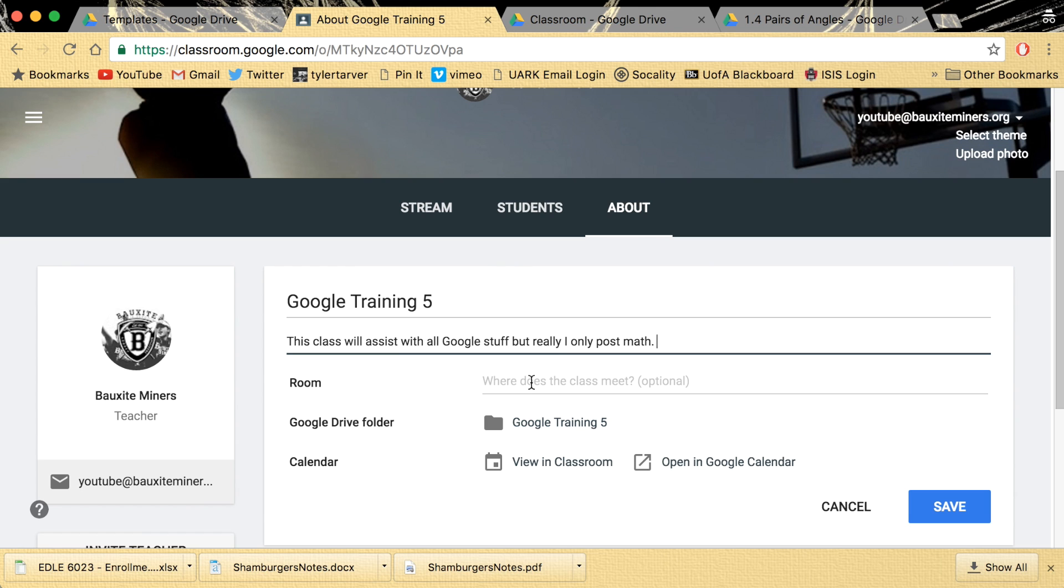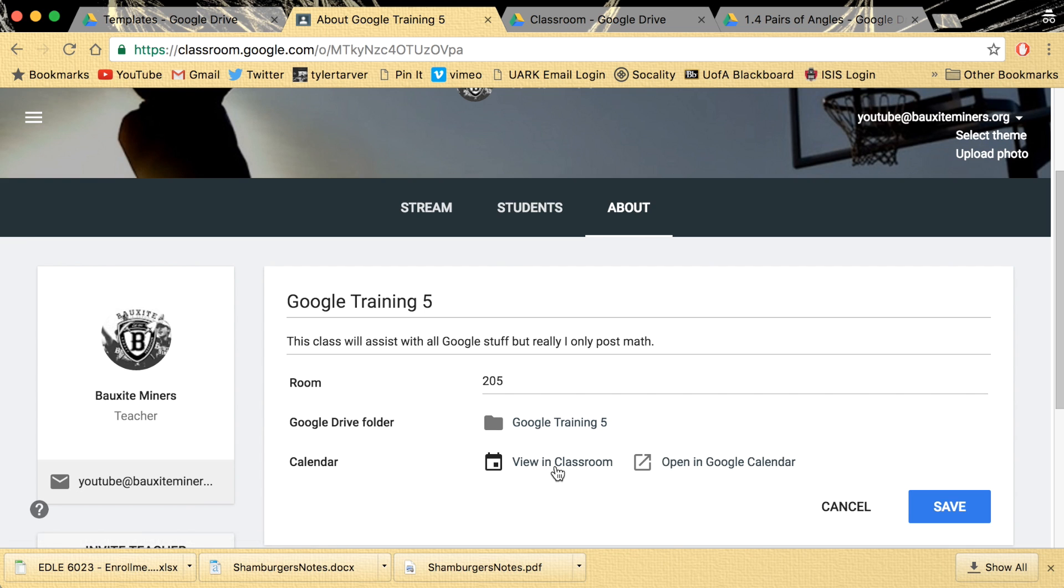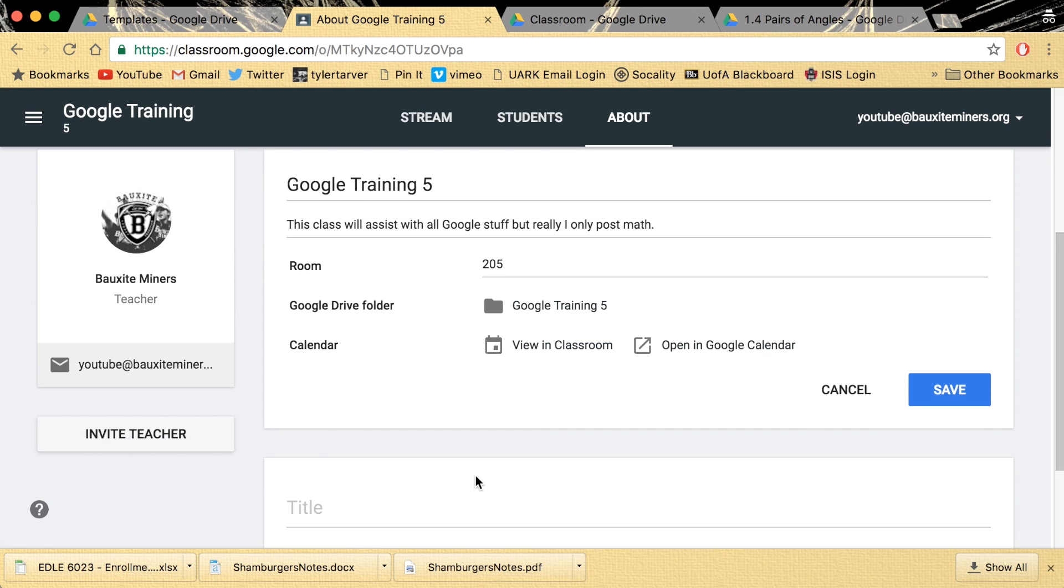Okay, room number 205. That's not true. It's got my folder whenever I go to Drive. Calendar. I can open a calendar, all that stuff.